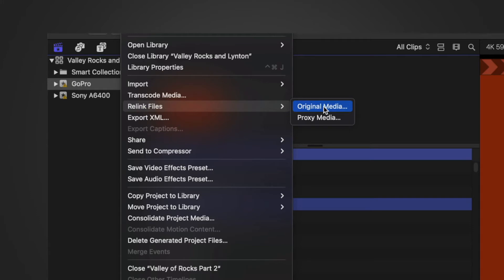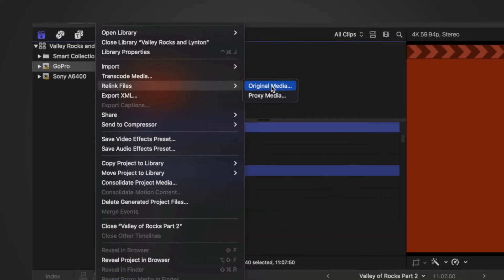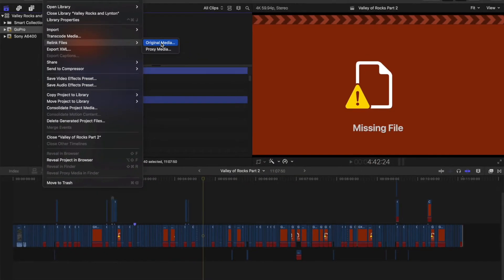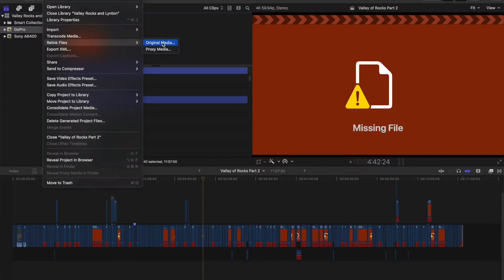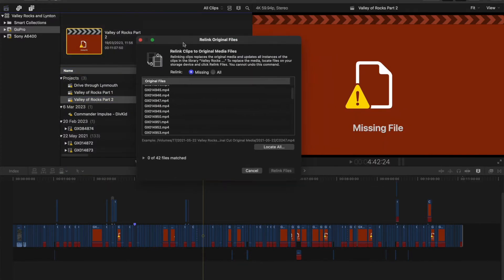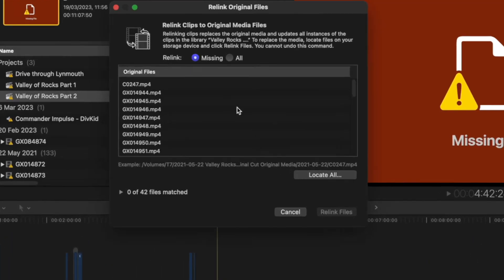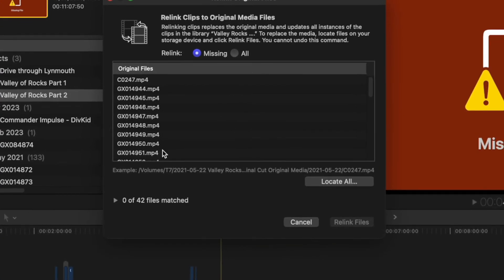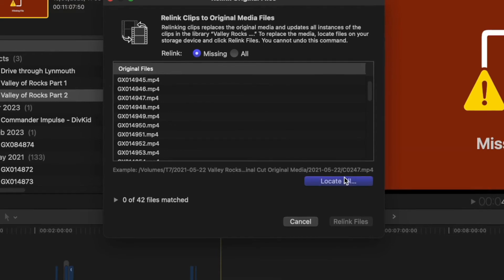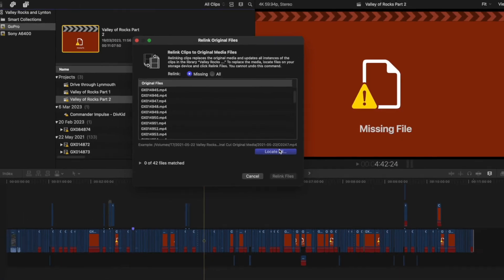In this case, I'm relinking the original media. I don't deal with proxies at the moment. So original media brings up this list showing 42 files missing. So we're going to go to Locate All.